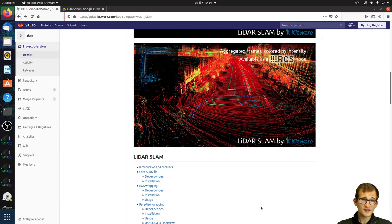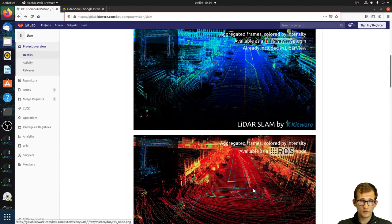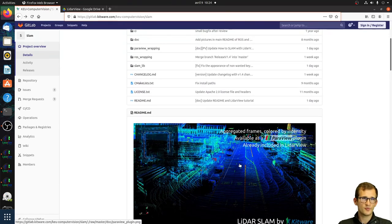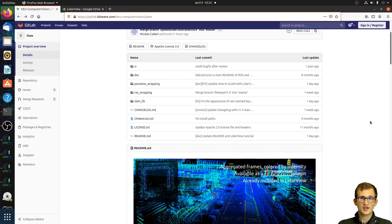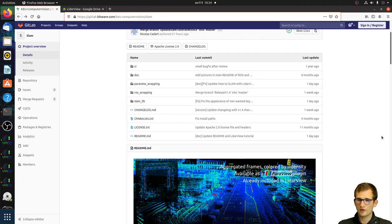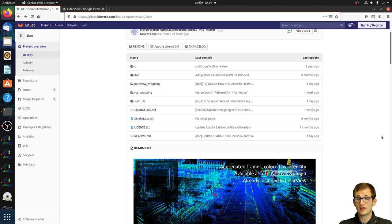About the license: all our code — both the ROS wrapper and the ParaView wrapper — is released under an Apache 2 license. This means you can use this code as long as you keep the copyright, headers, and license files.